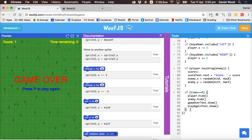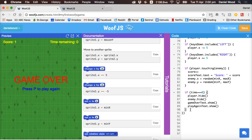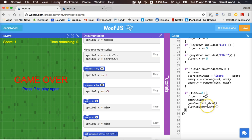Hi welcome to another tutorial on game design and coding with WoofJS. In this tutorial we'll finish off the first game which is the Catch the Monster 2D game and basically where we're up to is we've created a backdrop,